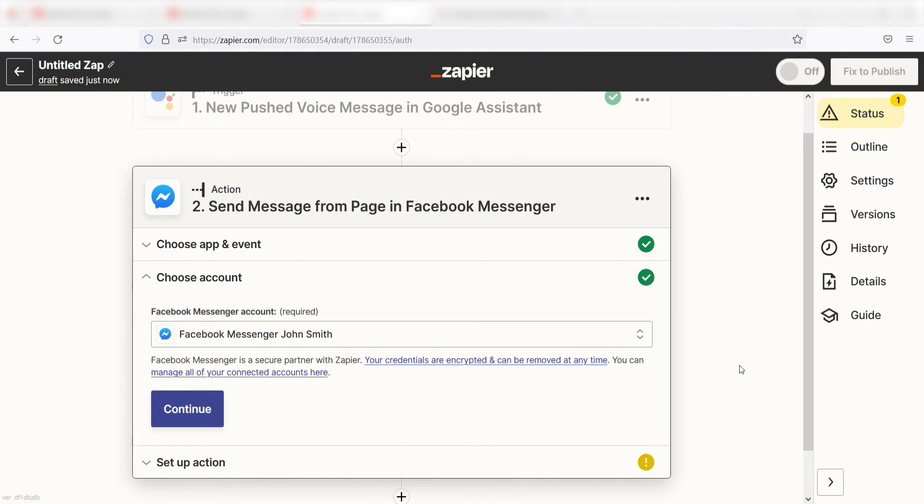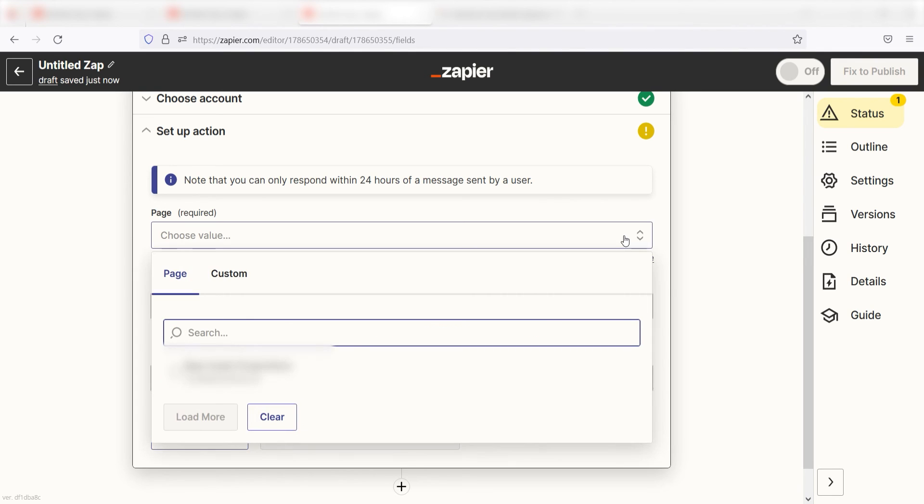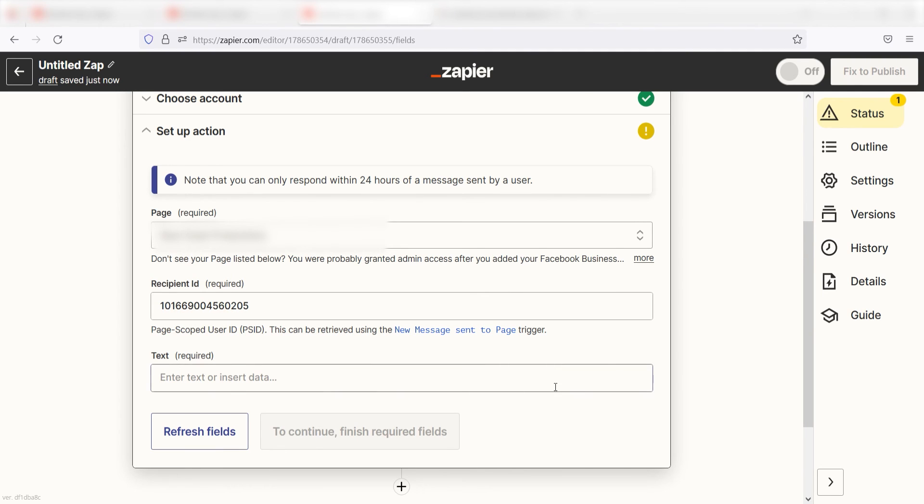By the way, if at any point you get stuck, Zapier's got an amazing support team that can help you out. There's a link in the description to their forum post for this specific workflow. Click Continue and it's time to assign our trigger app's data into the Action App's field. First, pick the page you want to use for your Zap. Next, type in your recipient ID number.